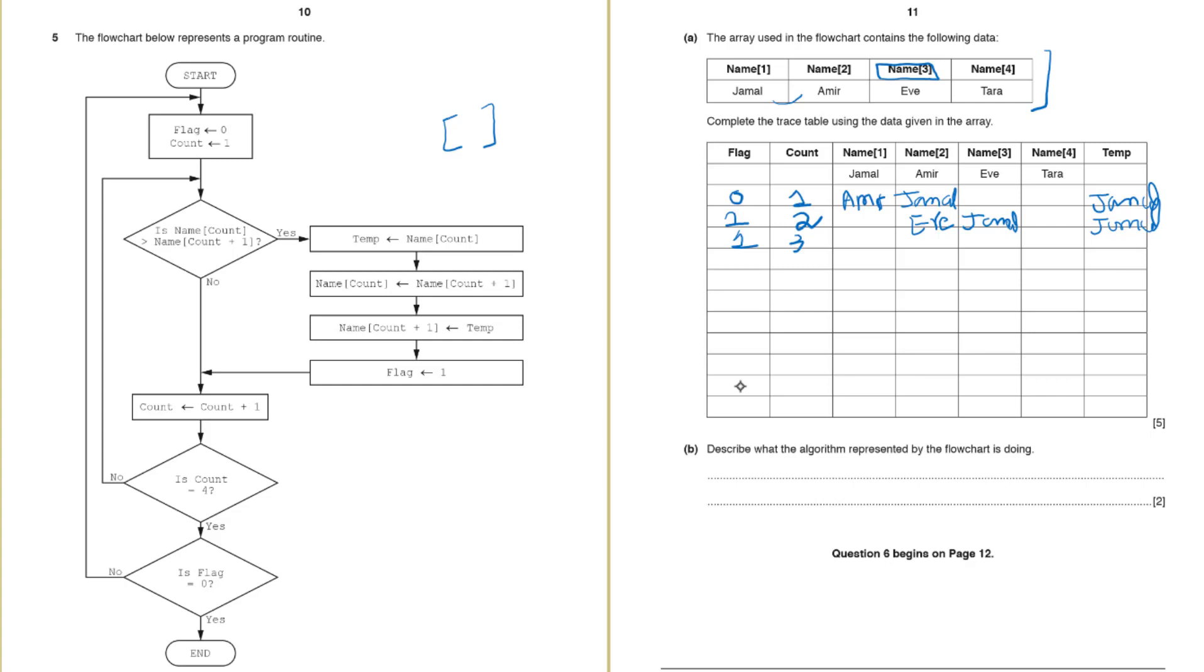And Jamal is definitely greater than Tara. No it's not. So we will come to this no part and increase the count. Nothing happened. Then count is equal to 4. Yes. Is flag equal to 0? No not yet. So we will go back to the start value. And flag is 0. Count is again 1.